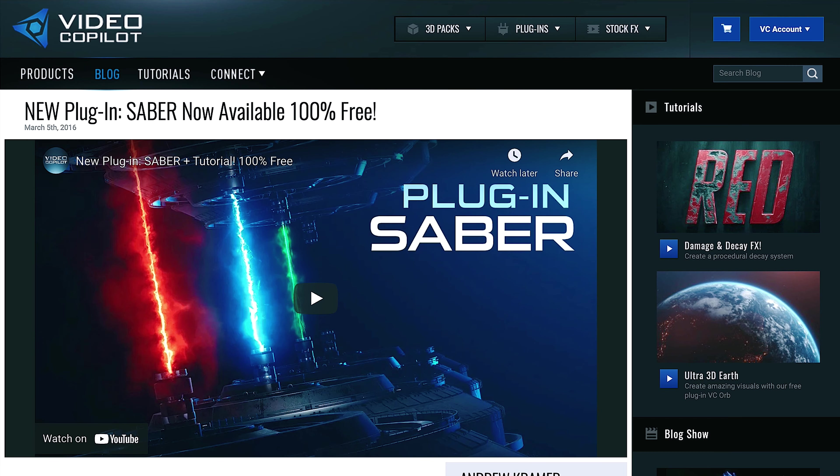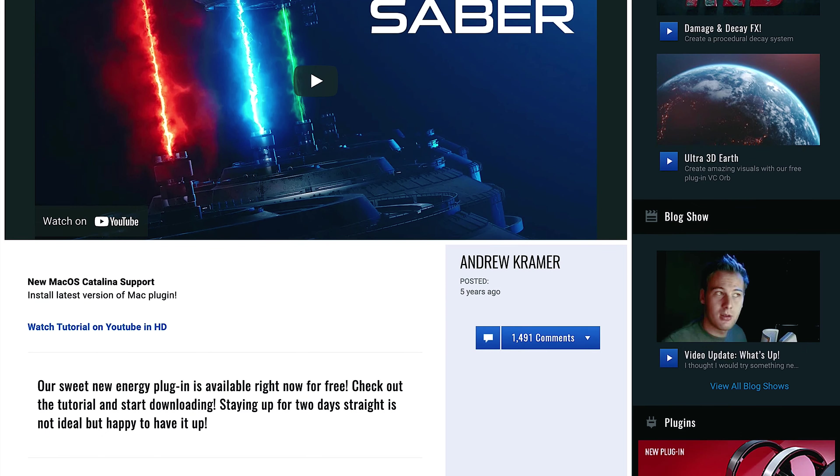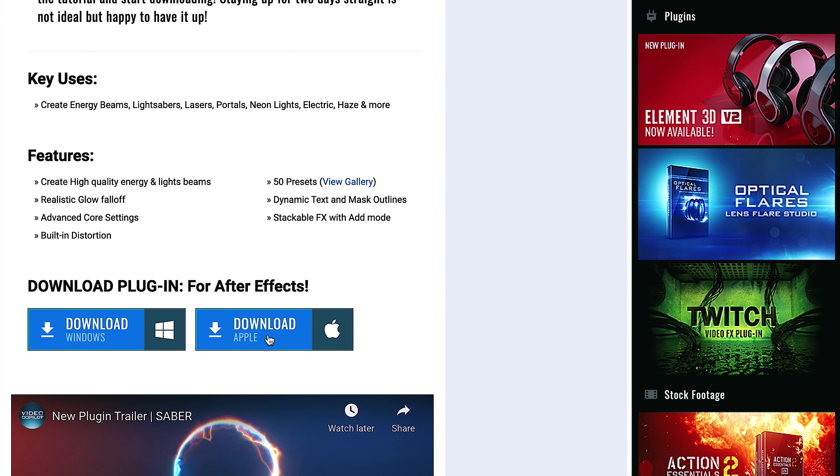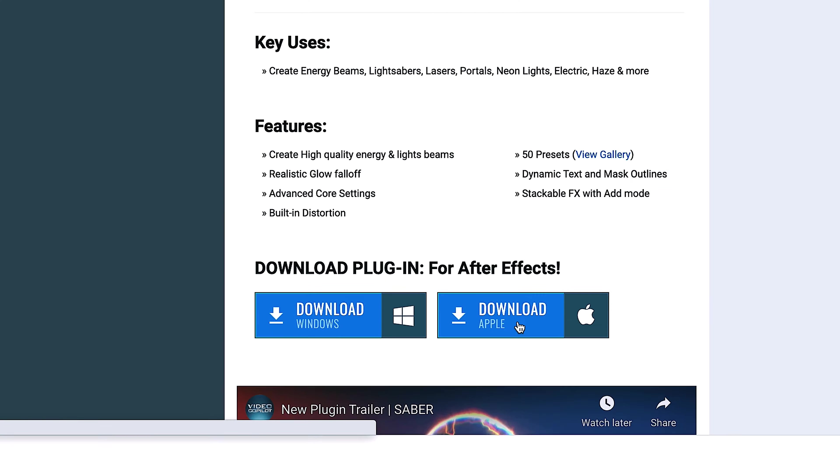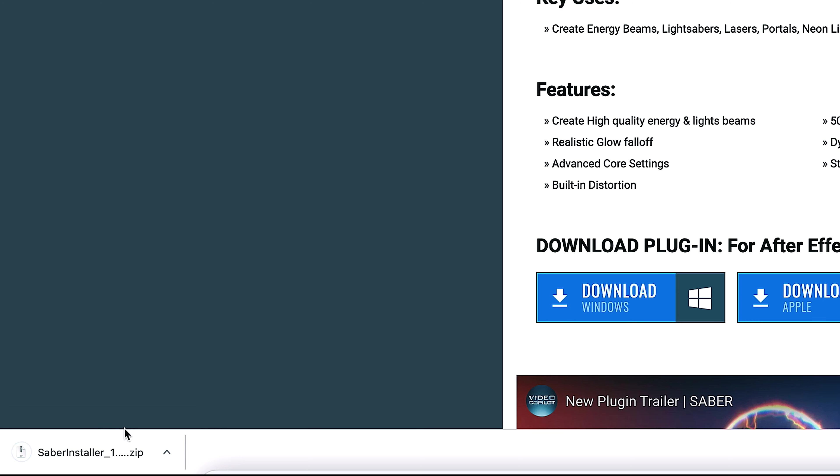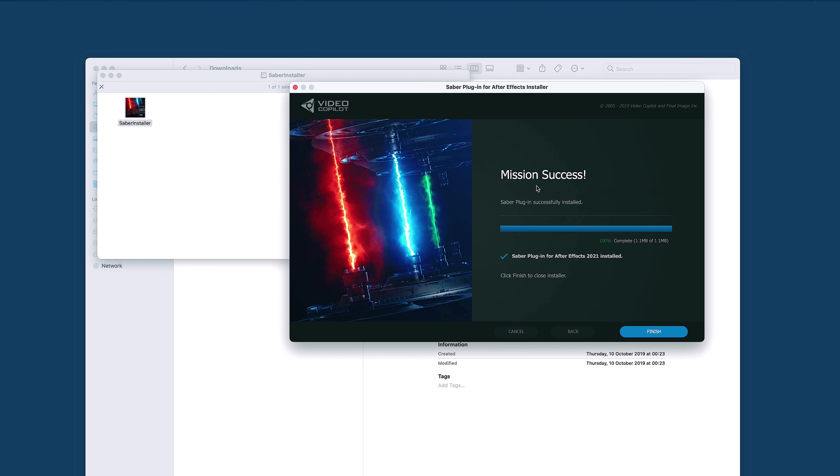Step two is pretty easy. Just click on the link in the description that says free Sabre plugin or just Google Sabre plugin. That will take you to the Video Copilot website where you can download the Sabre plugin for free and then install it on your computer.